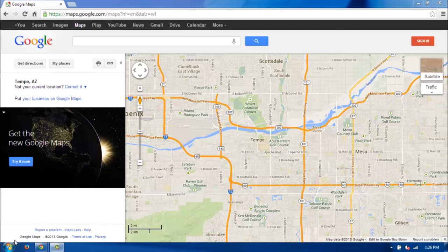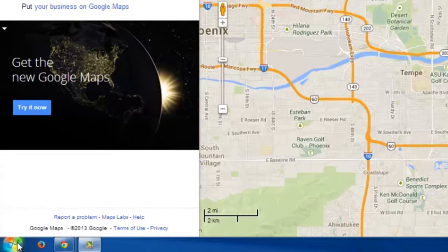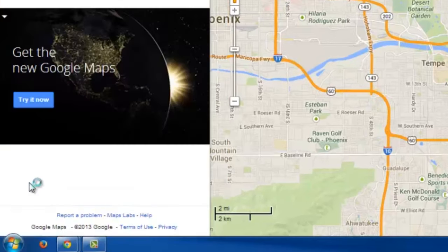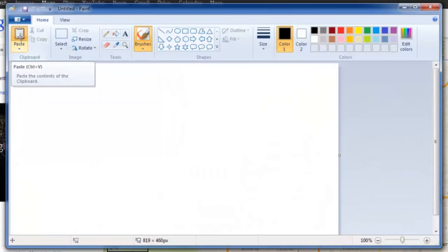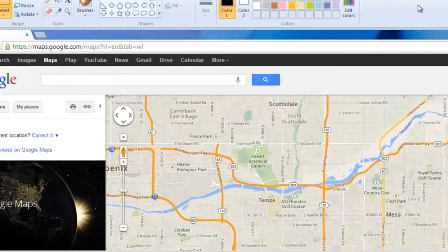After that, you want to click on the Windows icon on the lower left, and then go into your Paint program. Because it's already on your clipboard, all you need to do is click Paste in the upper left here, and there you go. You have your image right there.